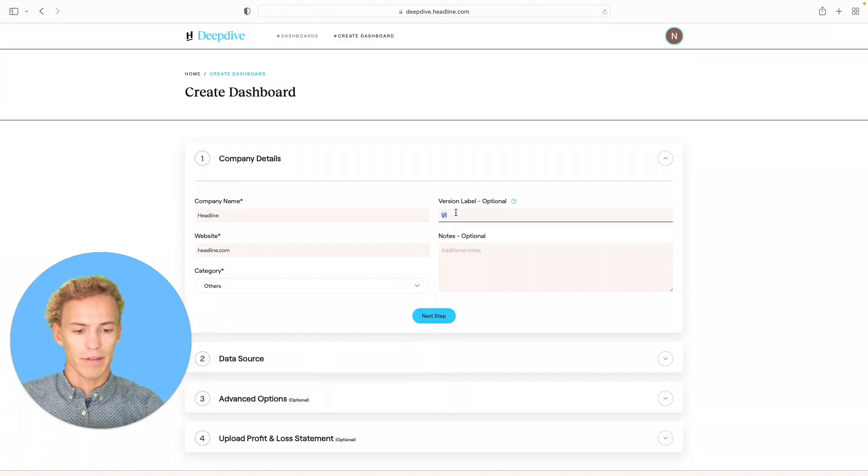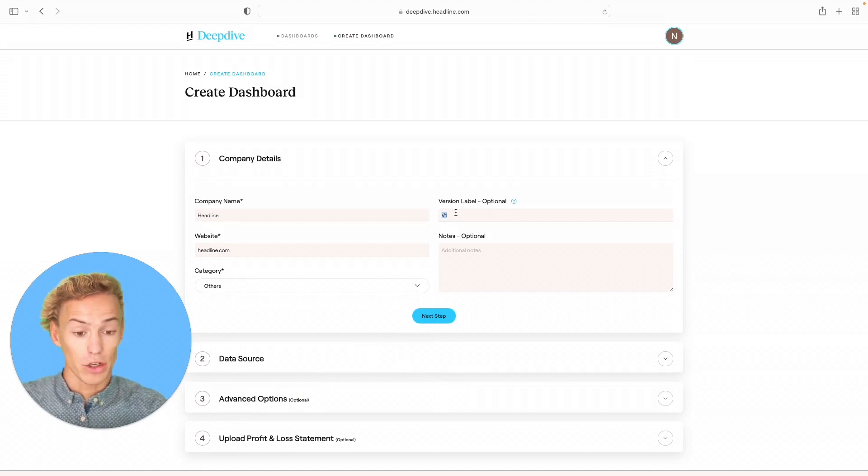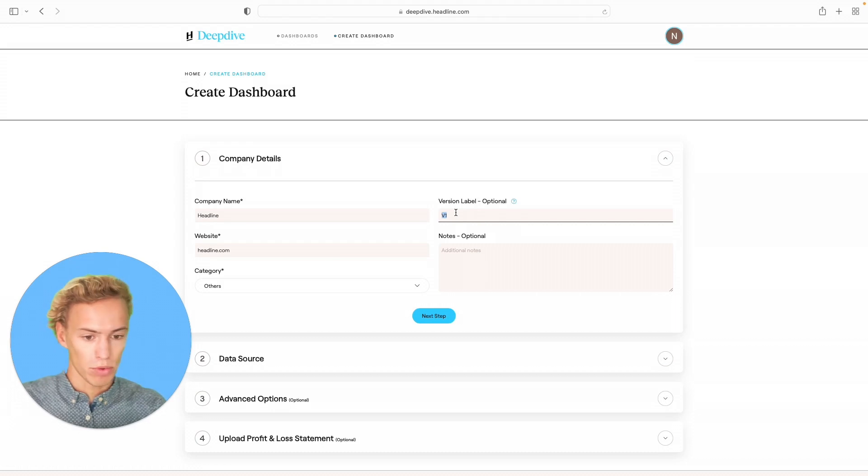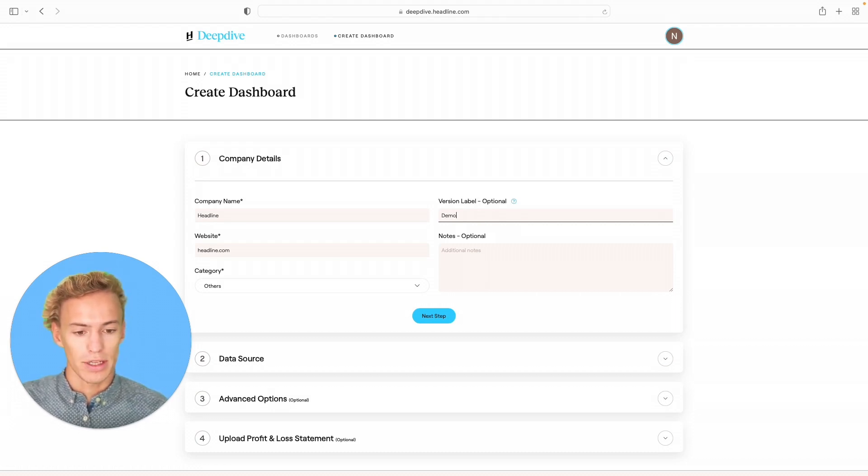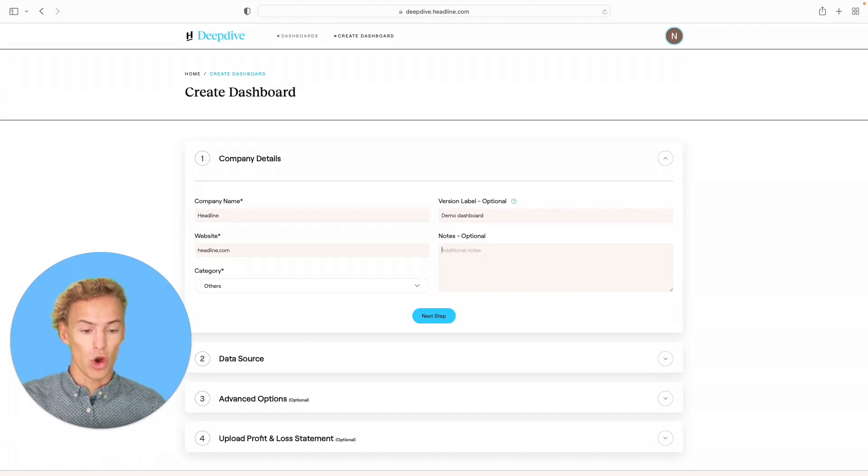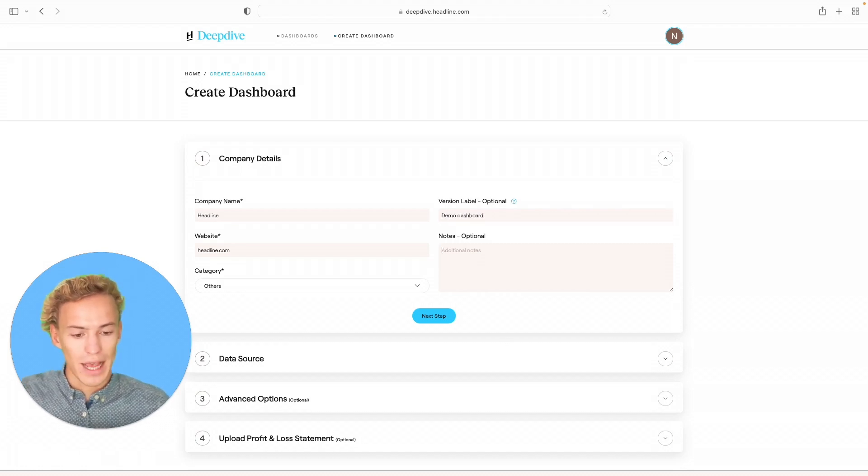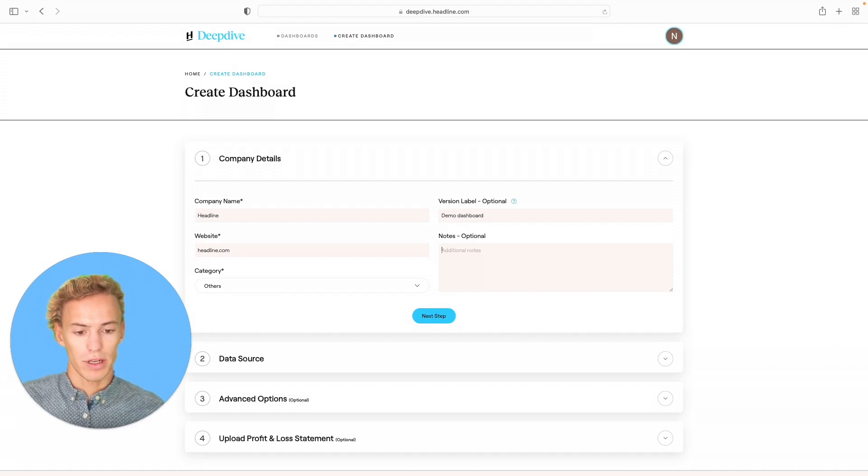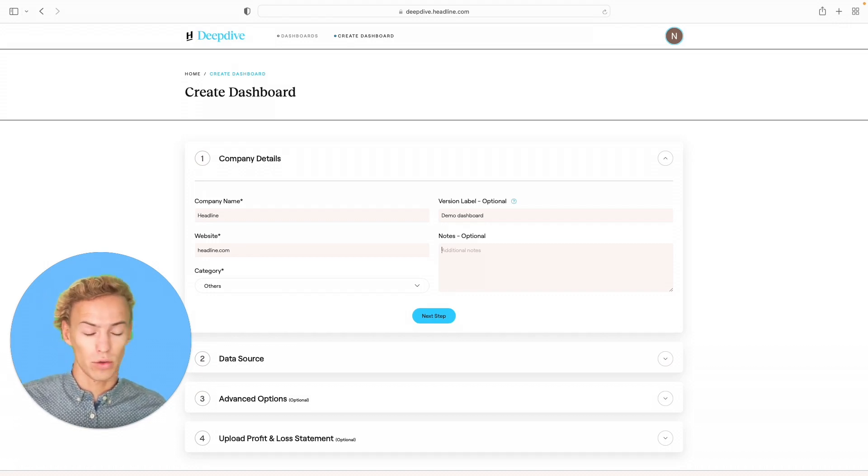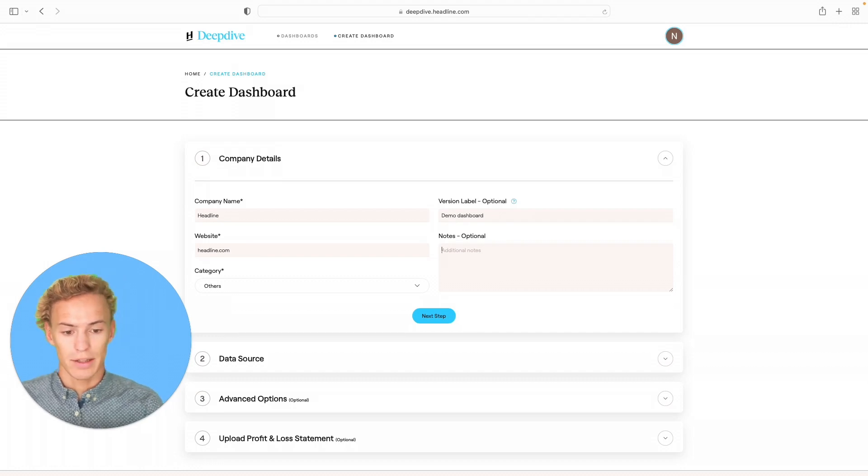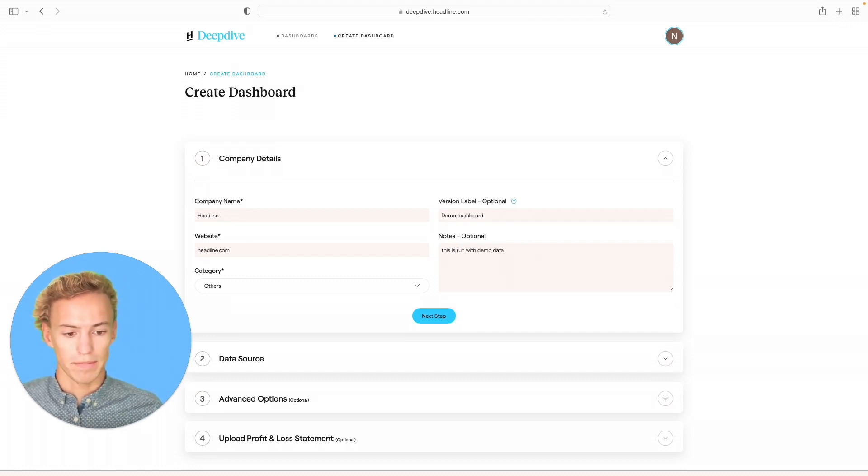And then you want to give the certain version of the dashboard that you're running a label. I usually like to date the dashboards that I run. This dashboard is for March 2023, or in this case, I'm going to call this a demo dashboard. You can also add any notes that describe what is happening in a specific dashboard, if you're making certain assumptions, excluding or including certain costs or segments. In this case, this is run with demo data.